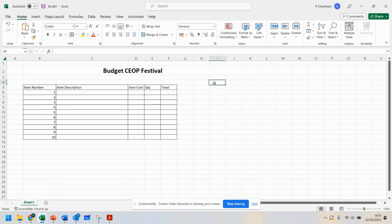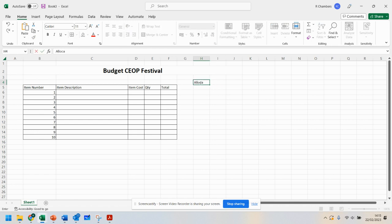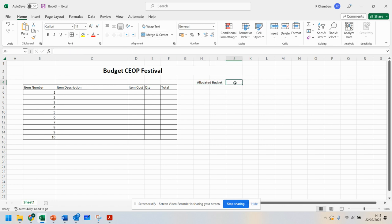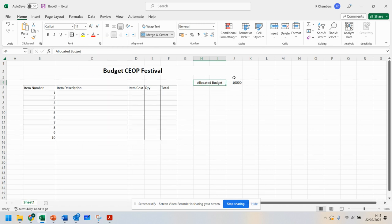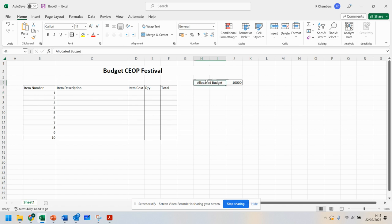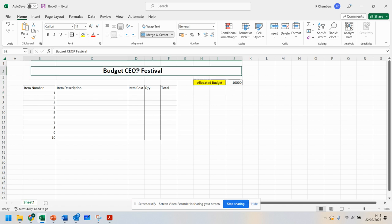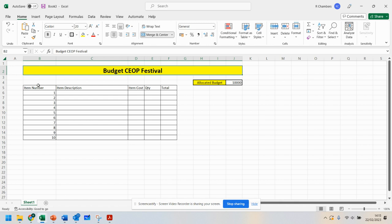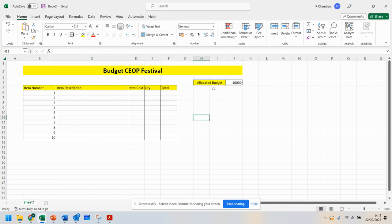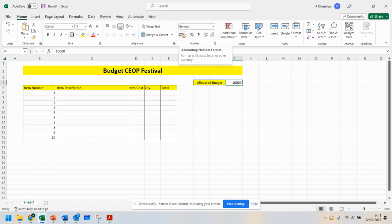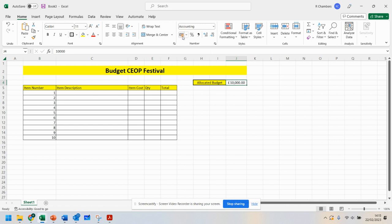Up the top here, I'm going to say Allocated Budget. I'm going to merge that and say we've got a budget of £10,000. If you want to add borders, up here is some formatting. I'm going to use some coloring there. If you want to make sure this is set to currency, up here you've got a button you can press which does the currency.